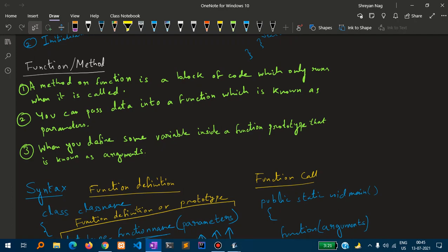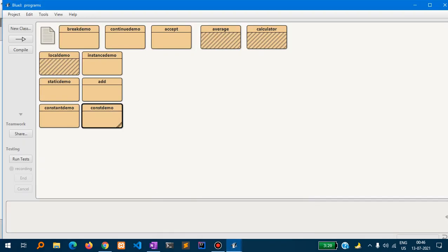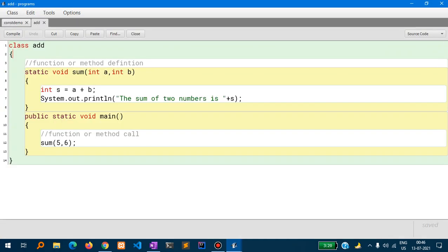A function, or a method — these names are used interchangeably — is a block of code which only runs when it is called. You can pass data into a function, which is known as parameters. For example, I have written a function called sum inside the class Add: static void sum(int a, int b) — the variables declared inside the parentheses of the function are the parameters.